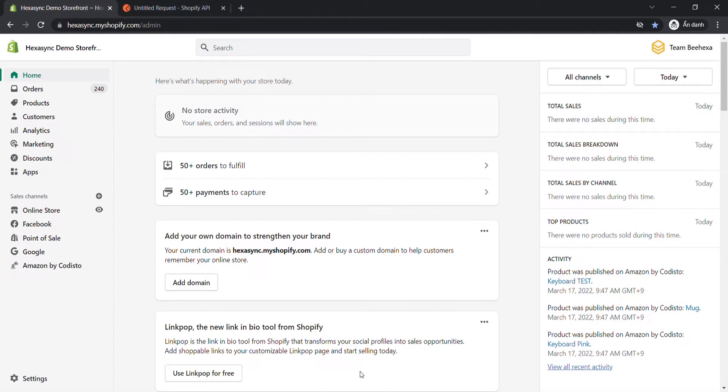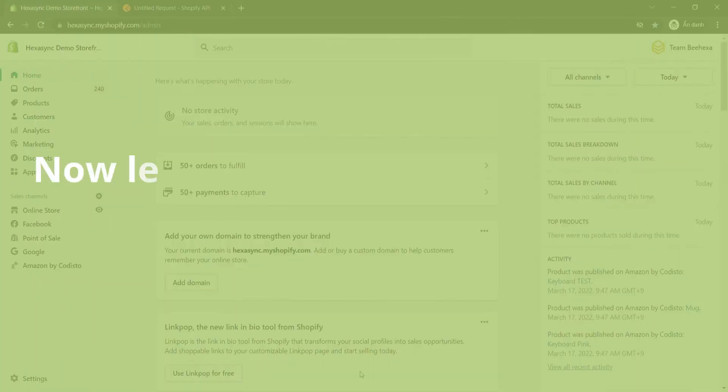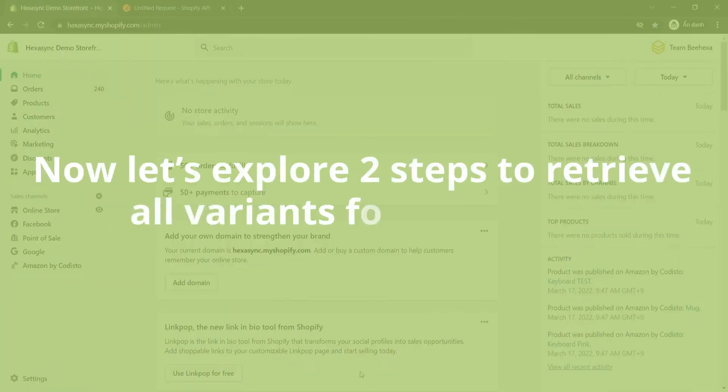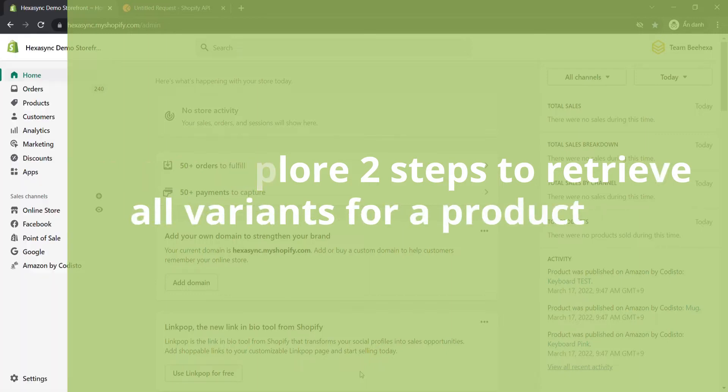Remember, with Postman in Shopify API, results will be returned to all 50 variants per page. Now let's explore two steps to retrieve all variants for a product.